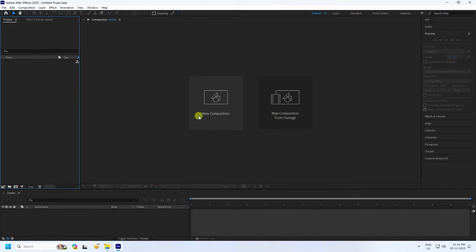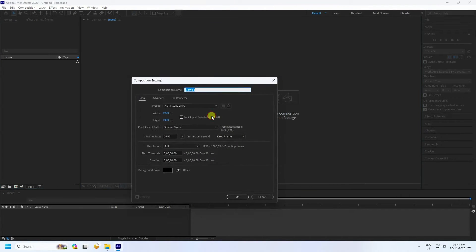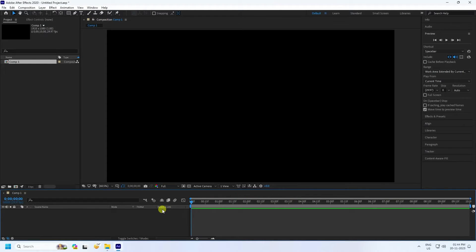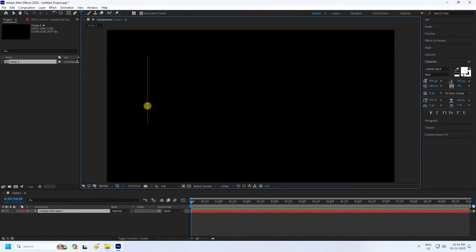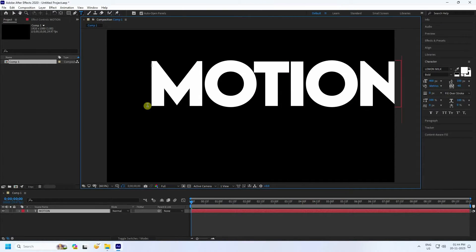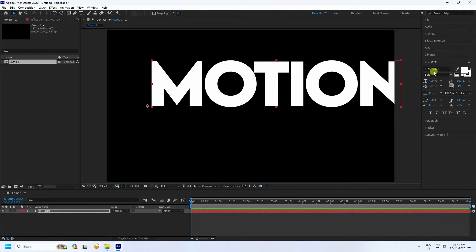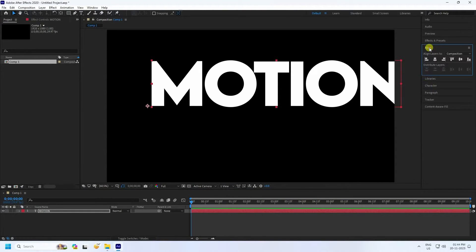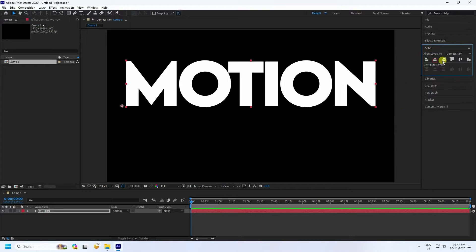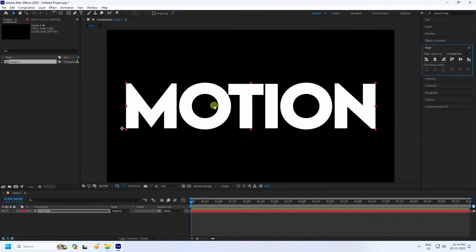First, click here for a new composition. Duration 10 seconds is good. You can take any composition name, then press OK. Now take the text tool and type your letter, like 'Motion'. Check the font, then go to Alignment and set it to middle.